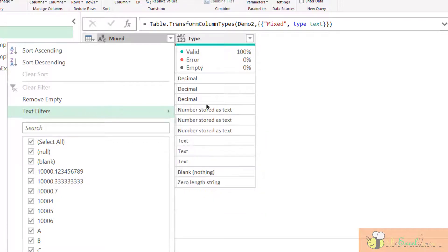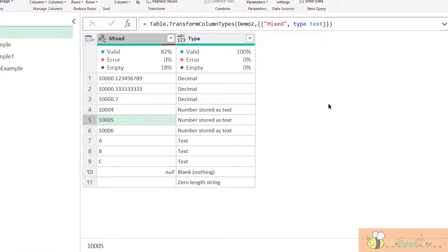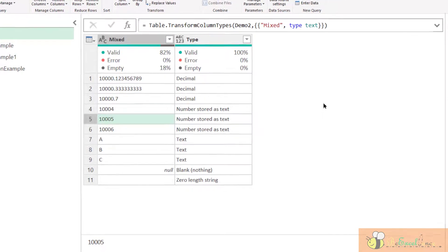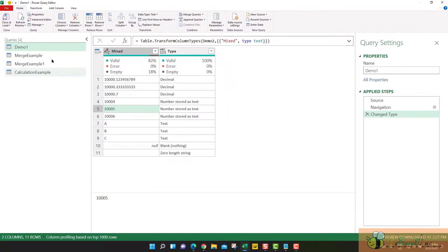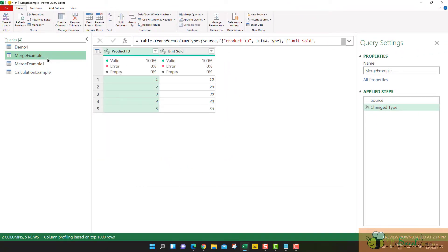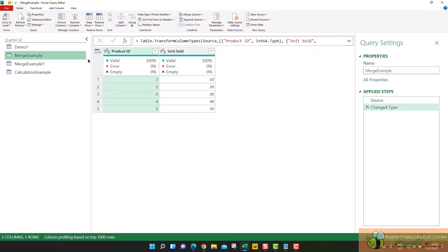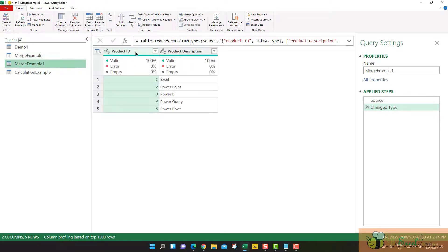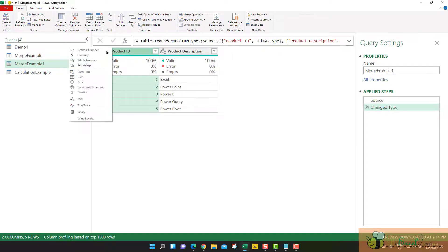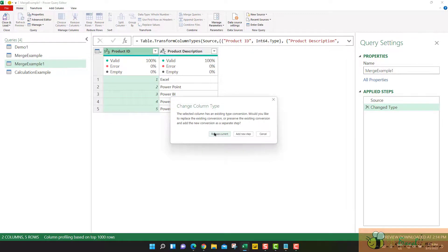Indeed, it is very important. For example, in the next example here, I am going to do a merge query. This is my base table. I have the product ID as whole number. In my lookup table, what if the product ID is defined as text?